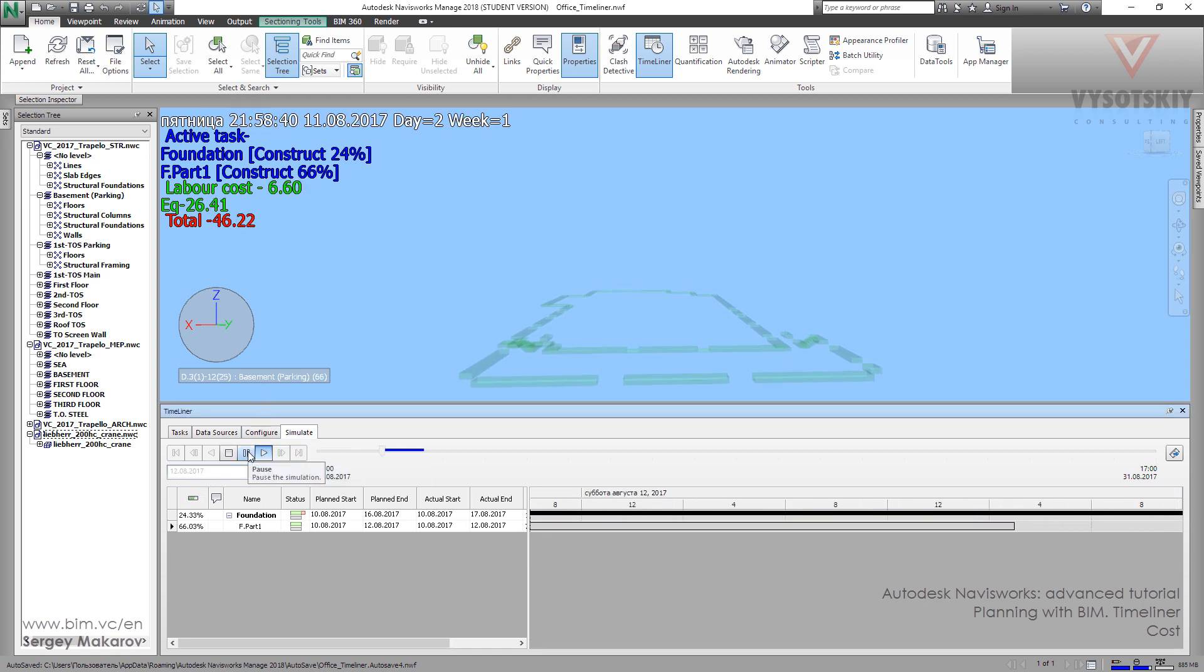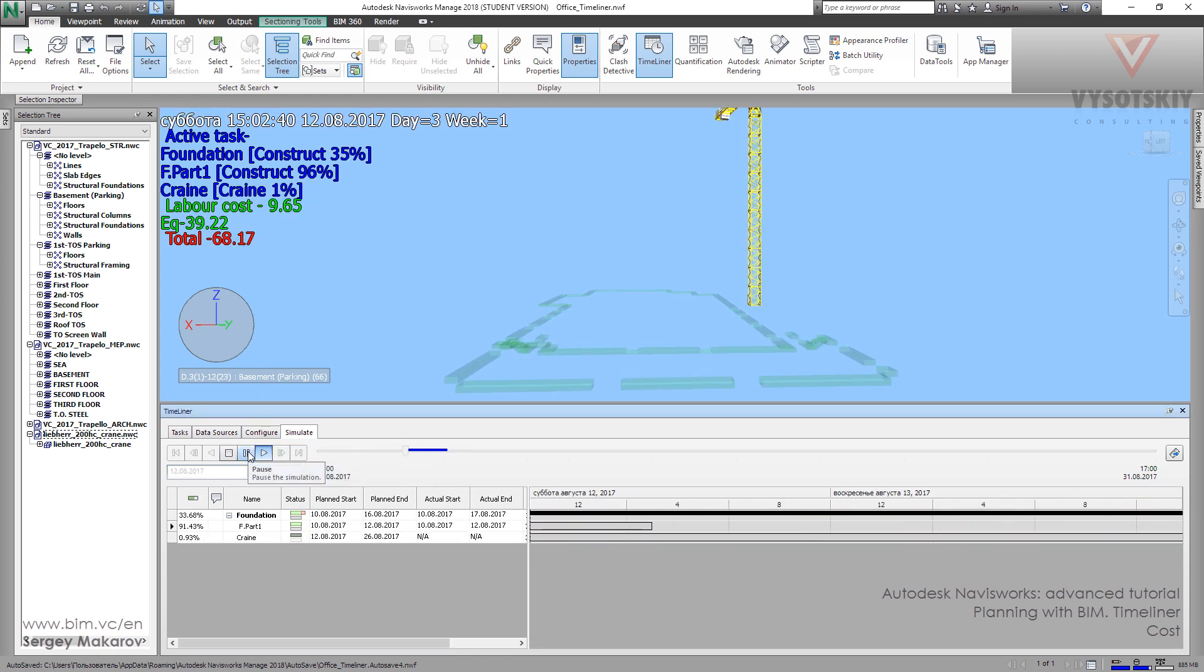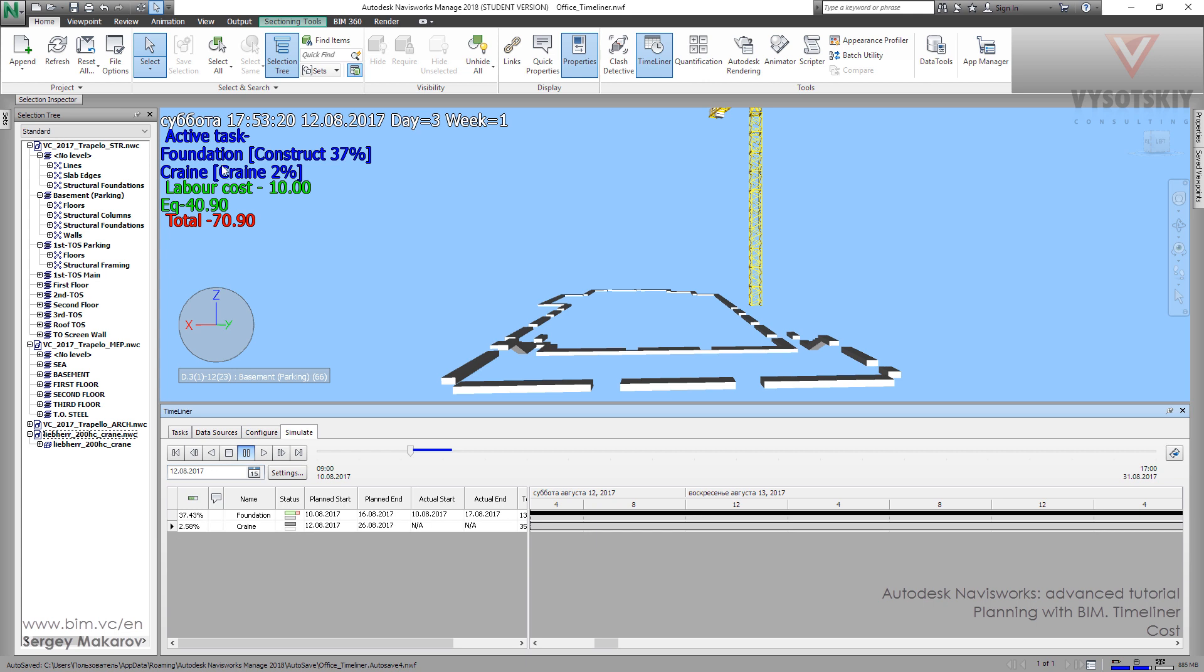And now we can pause at this moment. And we can see that on Saturday, on the third day, on the first week, we have active tasks like foundation and the crane one. The crane is 2%, the construct is 37% for foundation. Labor cost is about 10, equipment is about 40.9, and total 70.90.